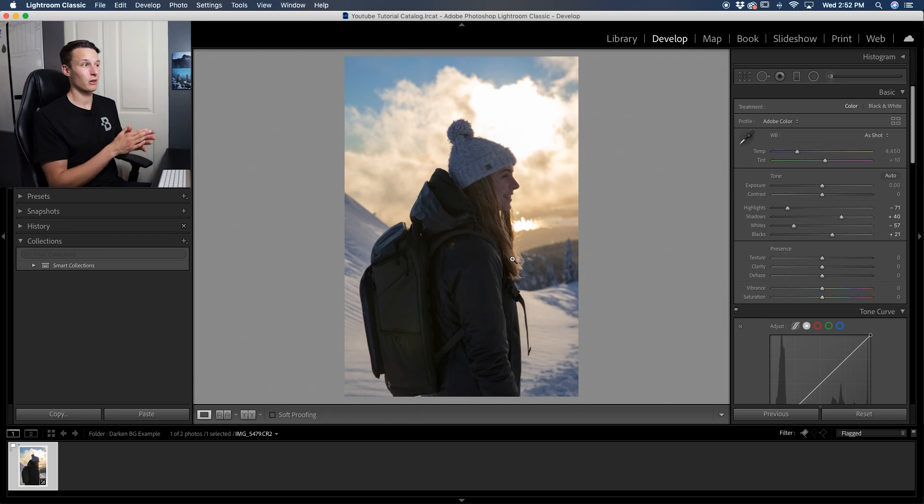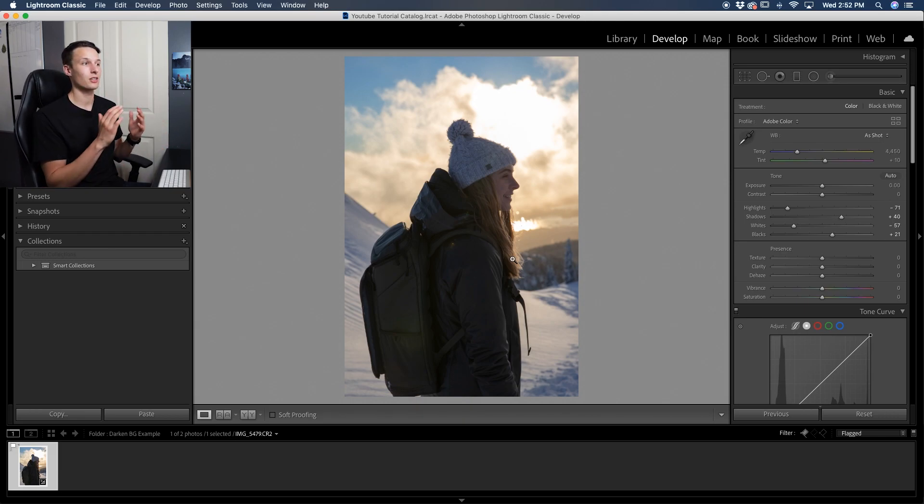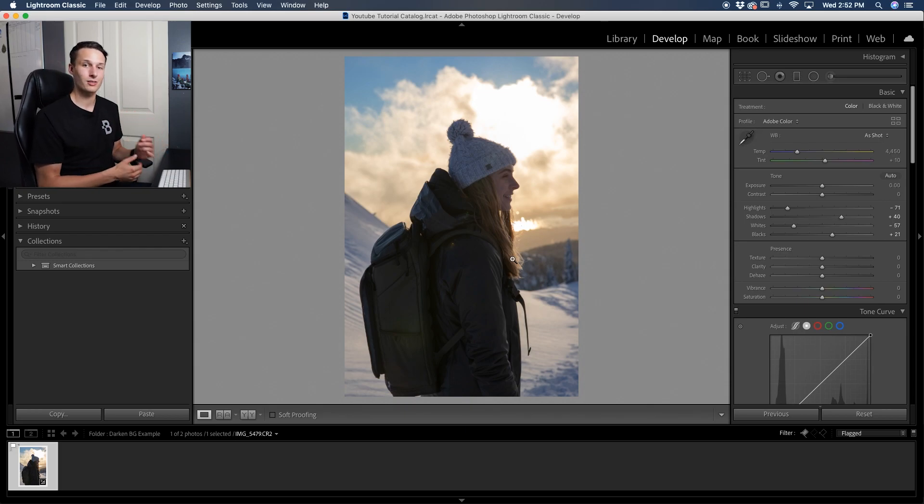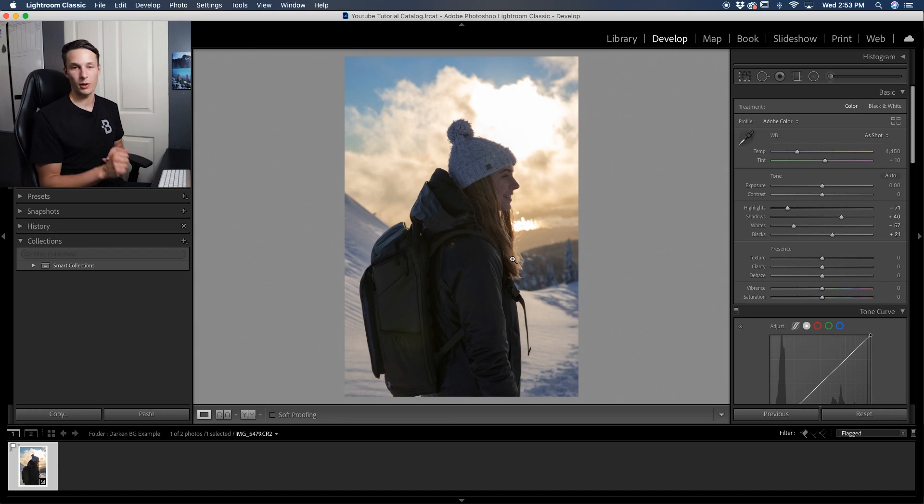The second thing is that your background may not look as bright as mine is right here. It may have some values that are actually in the shadows or the blacks. So then this method will not work for you. Instead, you'll have to use one of the two following methods.